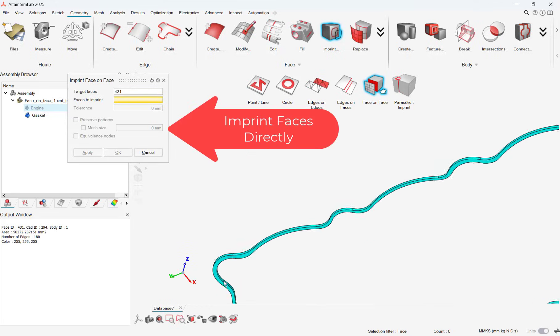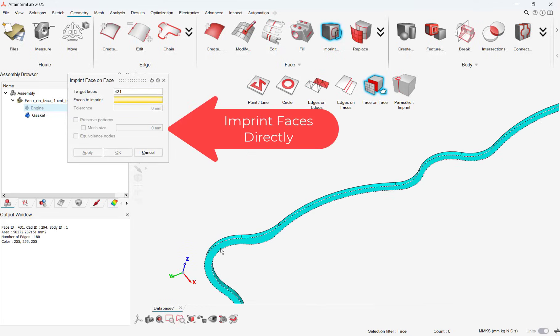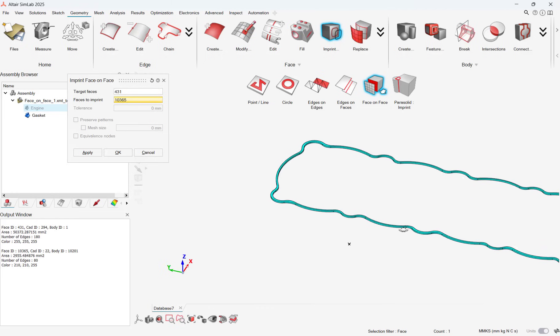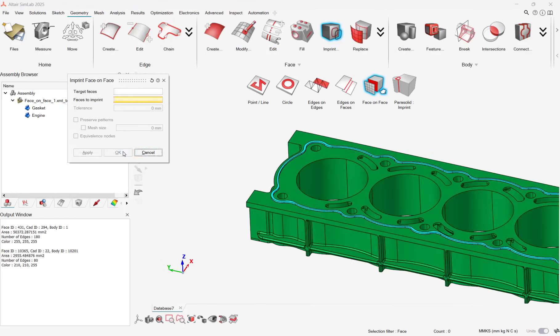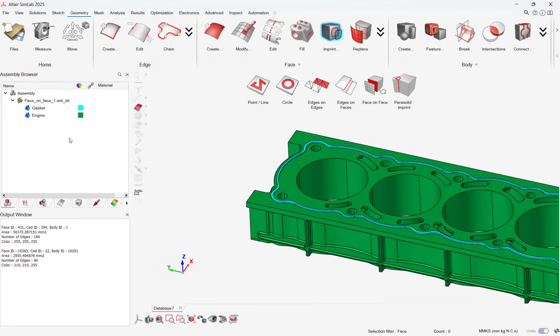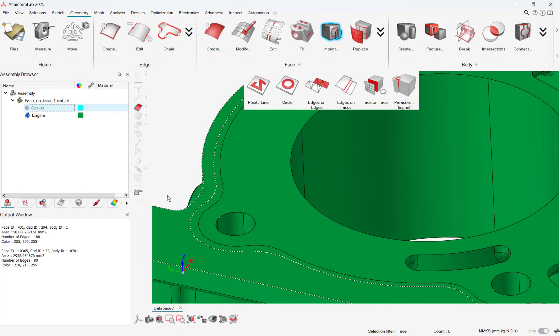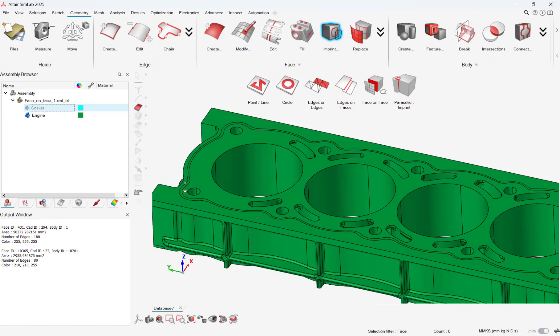In this case, a small gasket face is being imprinted on the block so that mesh density can be controlled even better between that shared contact face. With both of these geometry updates, users can now work more effectively in Simlab.